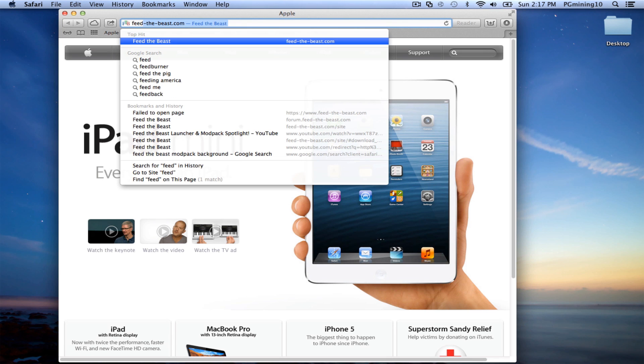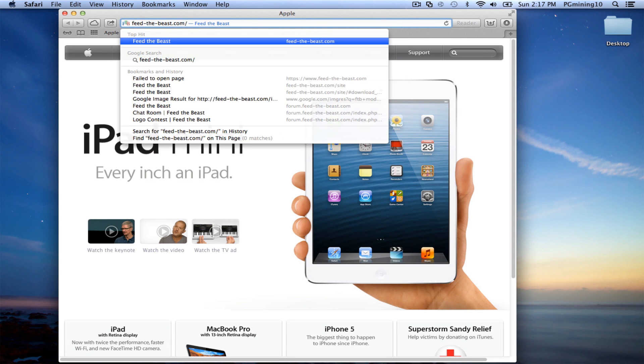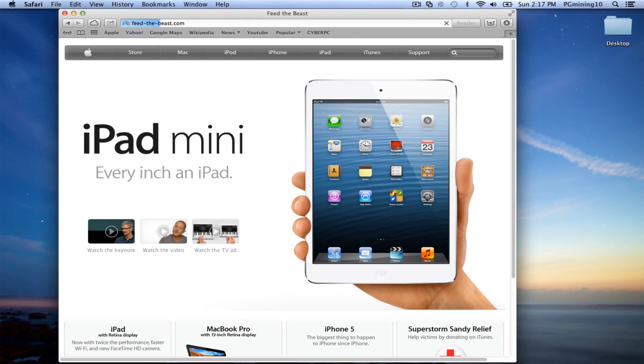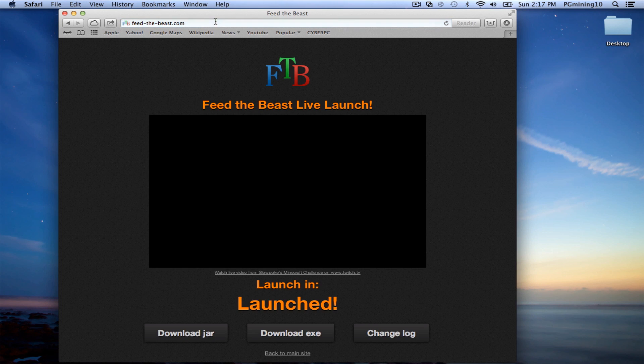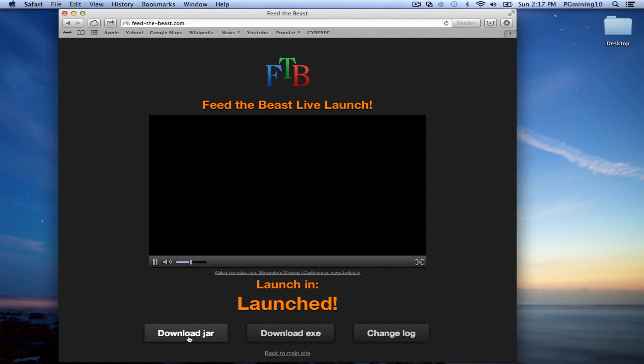So first off, let's go to feedthebeast.com. As you can see, it's just like this. And let's go ahead and let that load up. Now, hopefully we don't have any audio that comes in here, but I'll just shut it off. So let's go ahead and pause that.